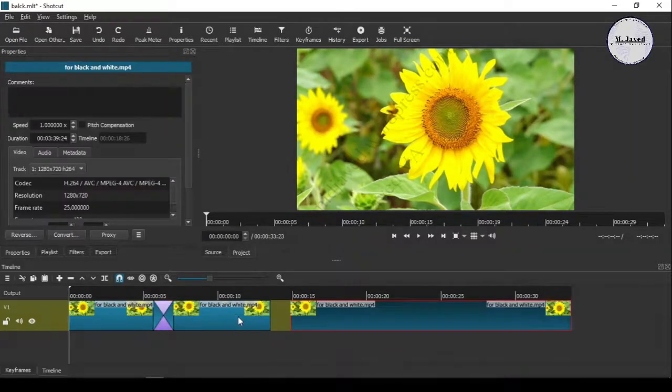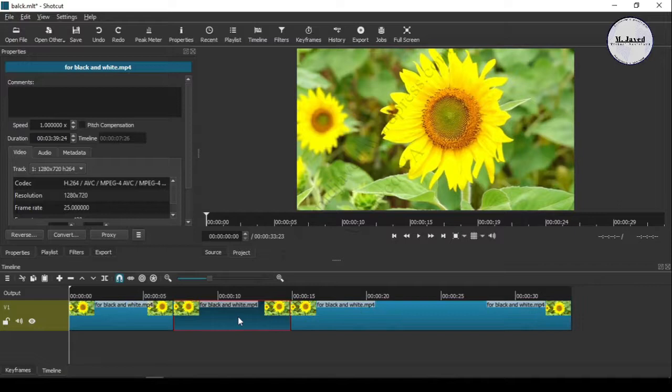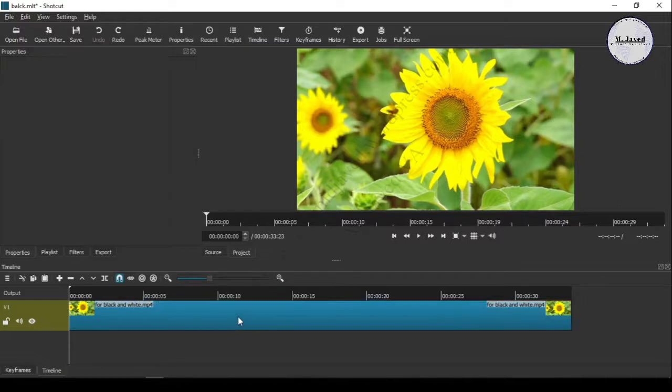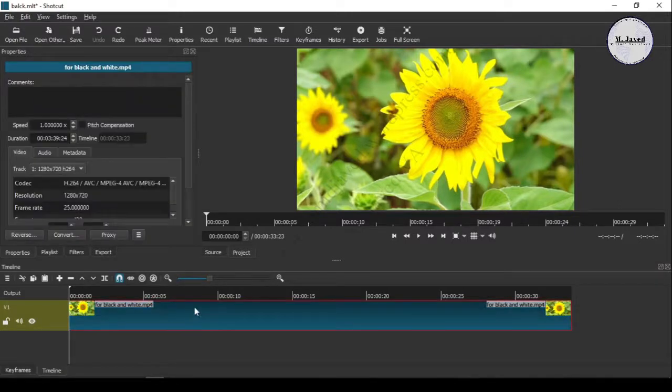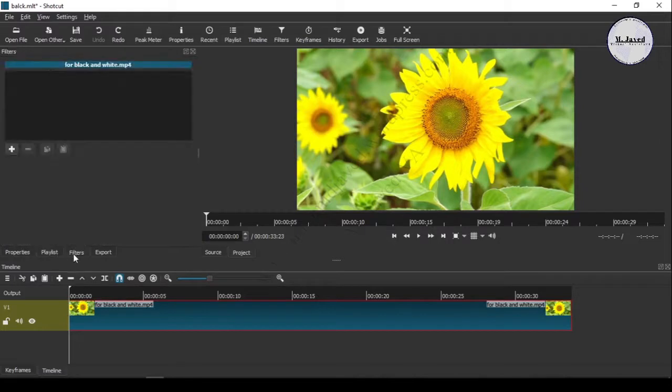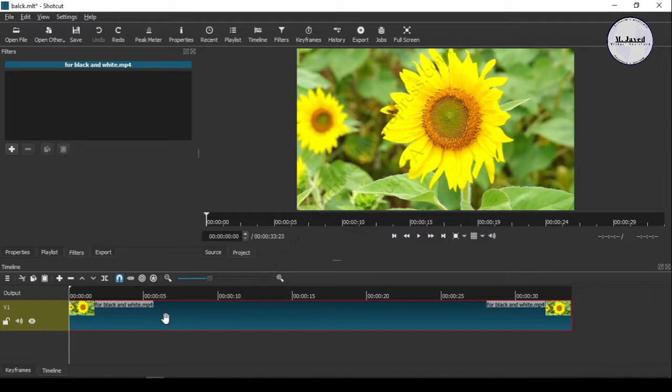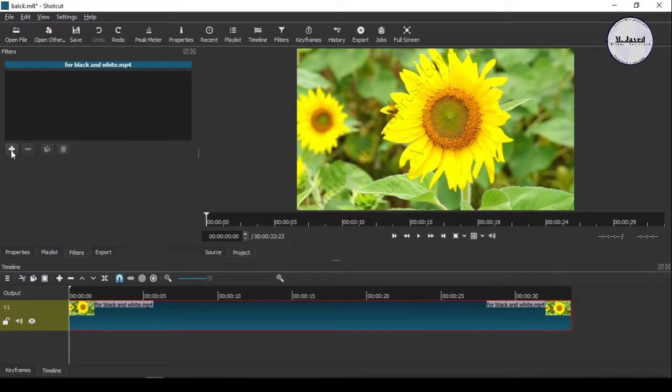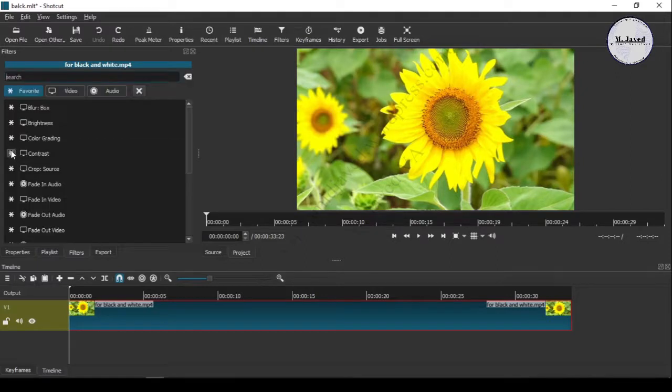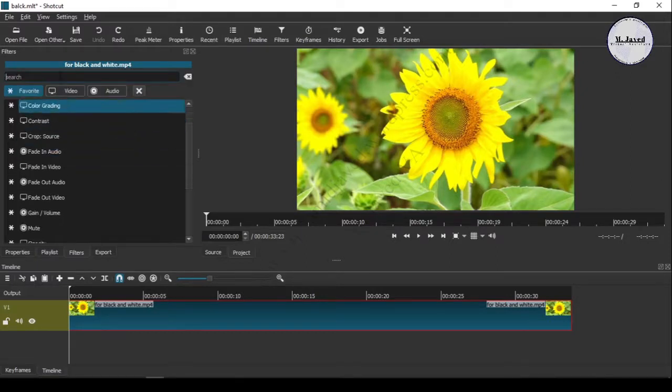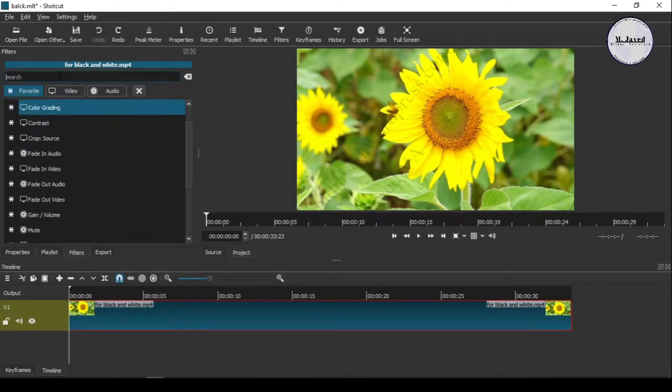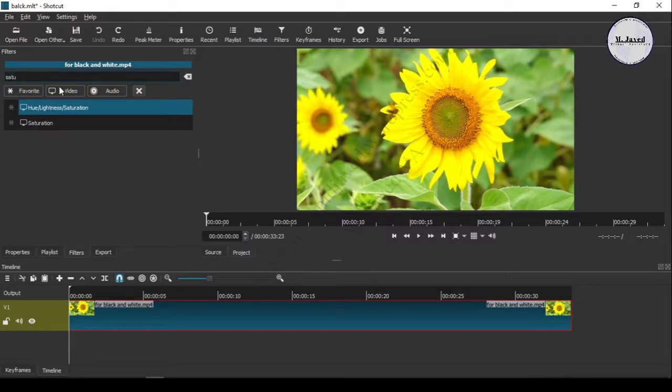Here I'm undoing all that again and applying the same filter to the whole video. After applying the filter, just go to the keyframes tab.